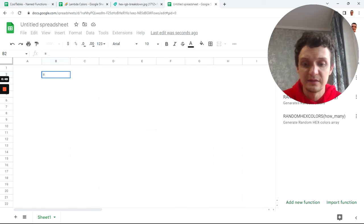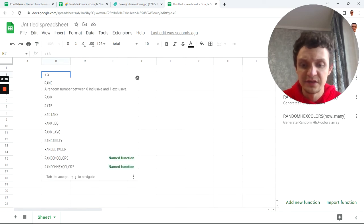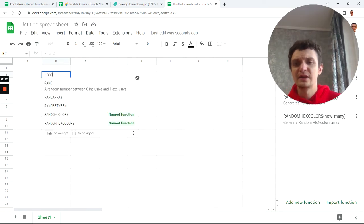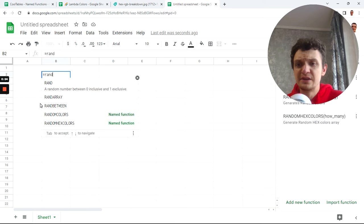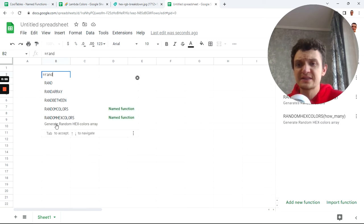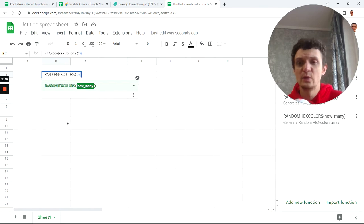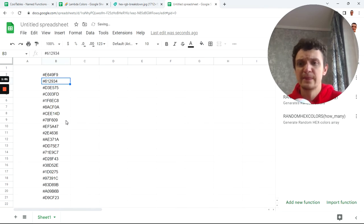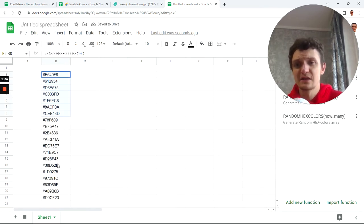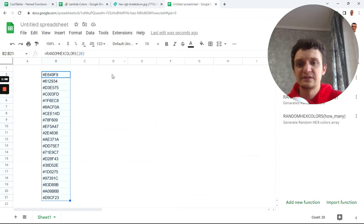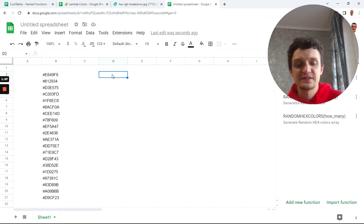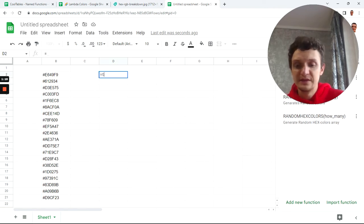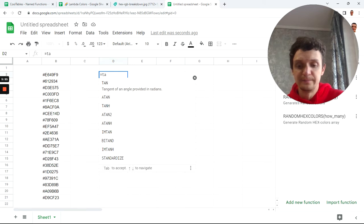I need random hex colors. How many? Let it be 20. Now I have random hex color codes. The next function is random colors.